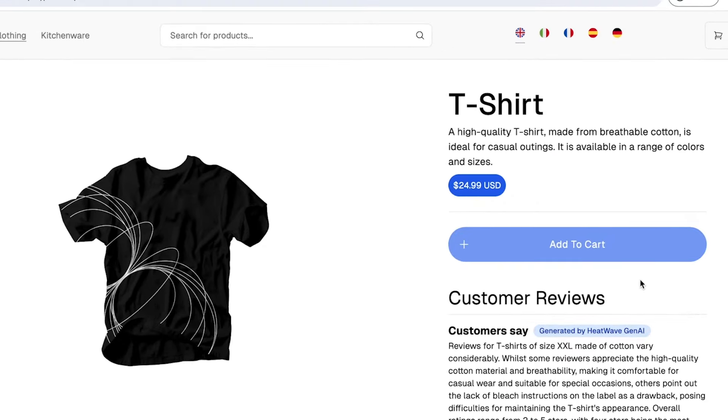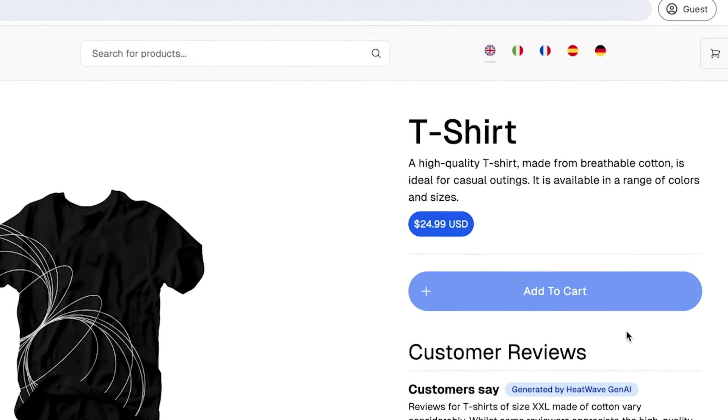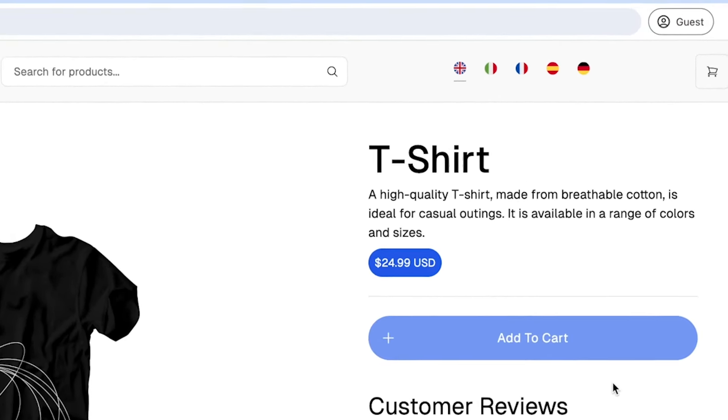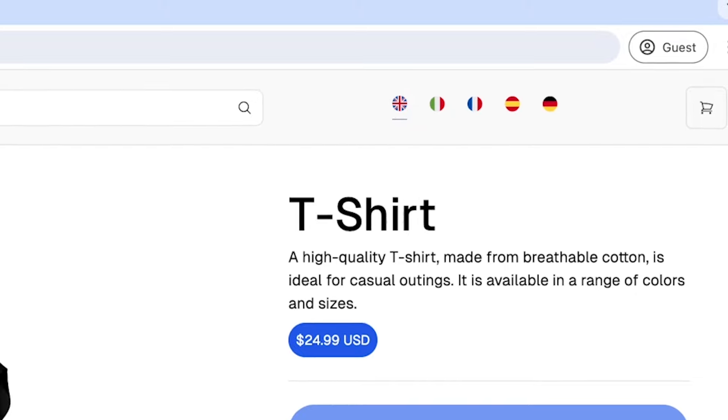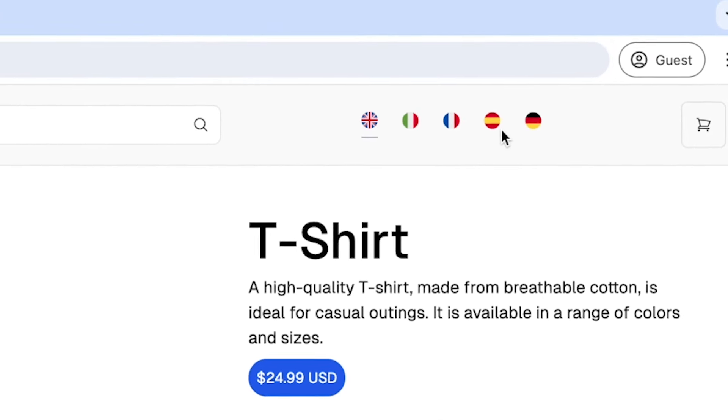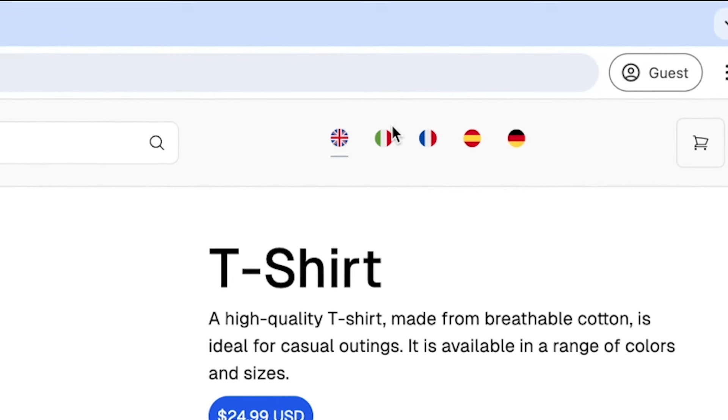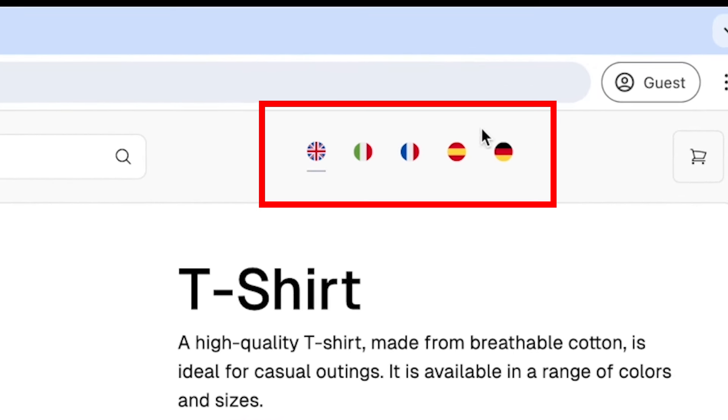Now let's take a look at the second way we're using HeatWave GenAI in this demo, to provide us with natural language translations. Using the language selector for this site, we select Spanish.